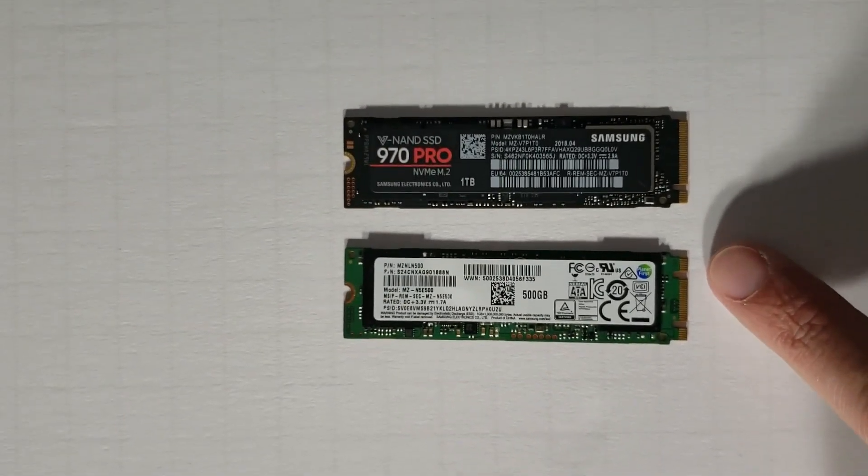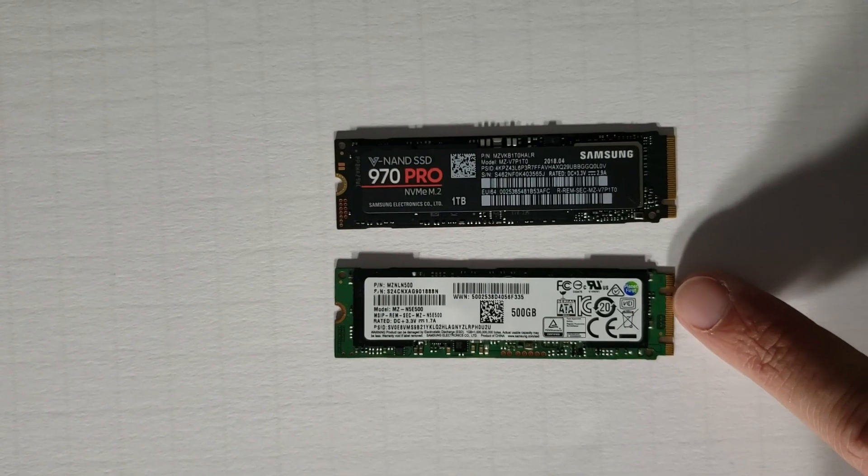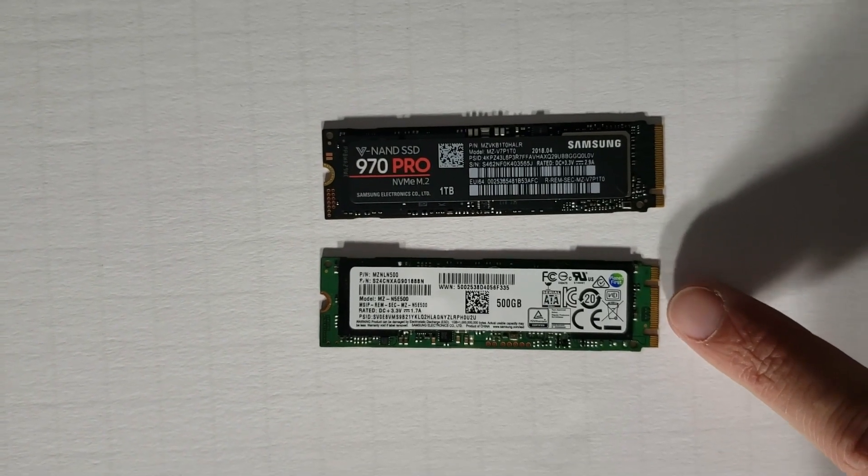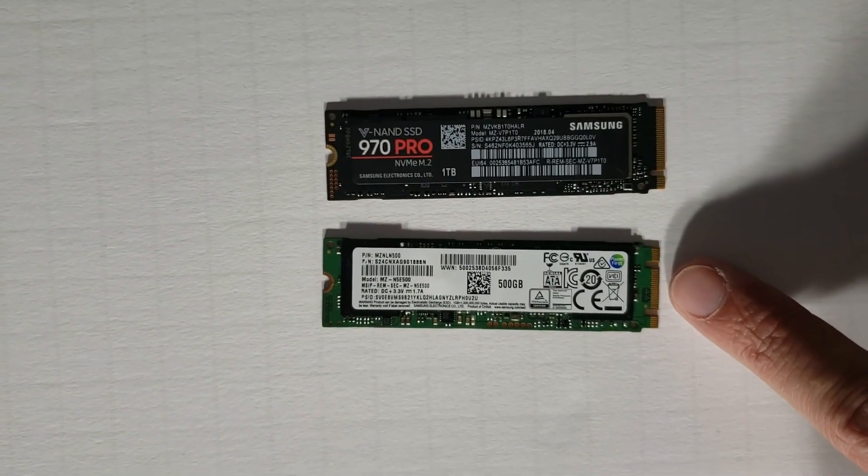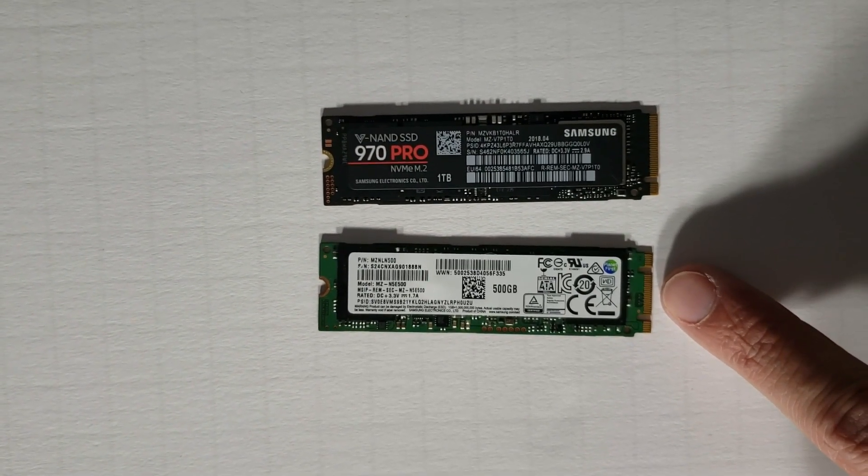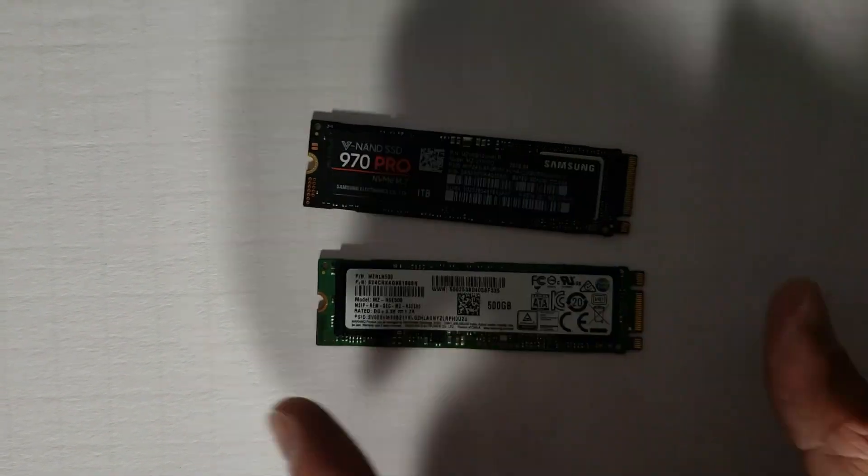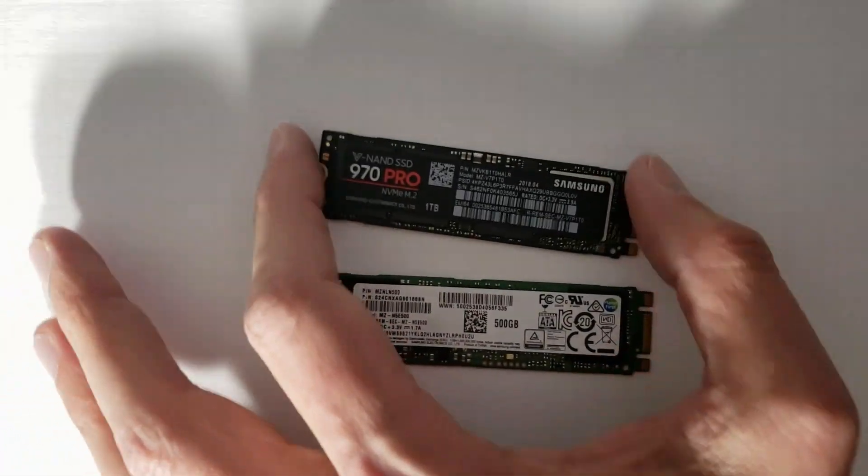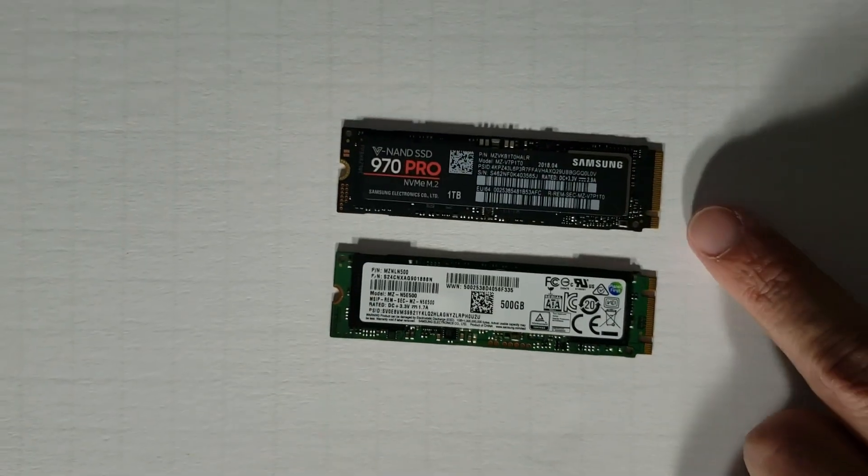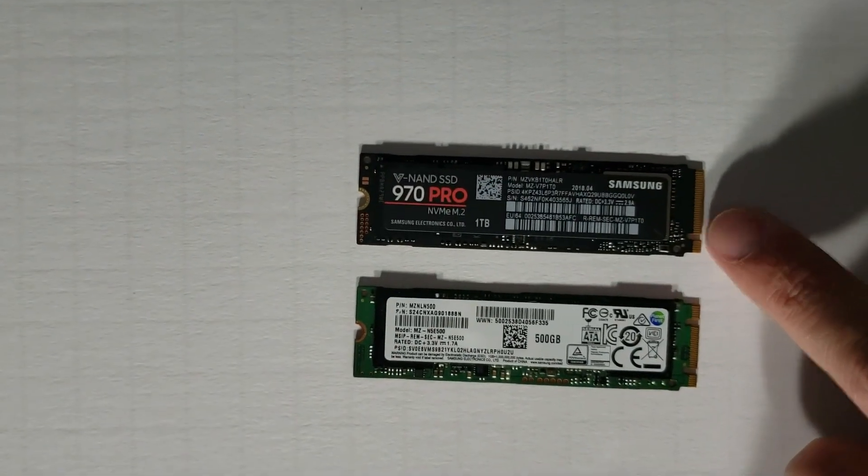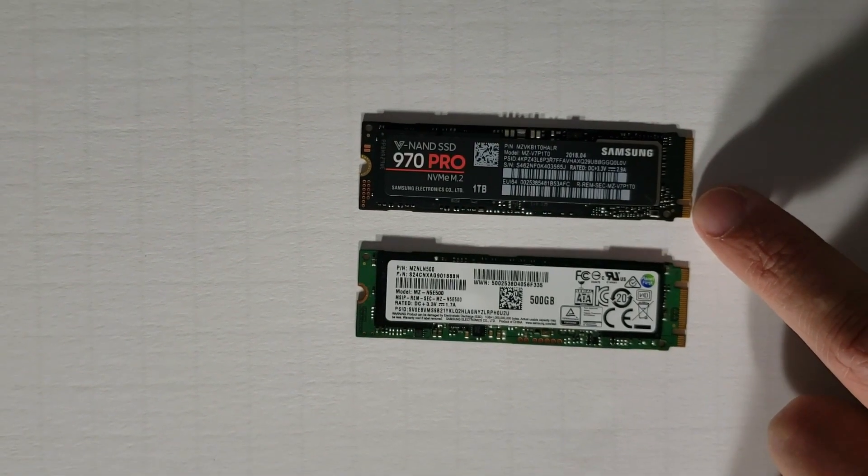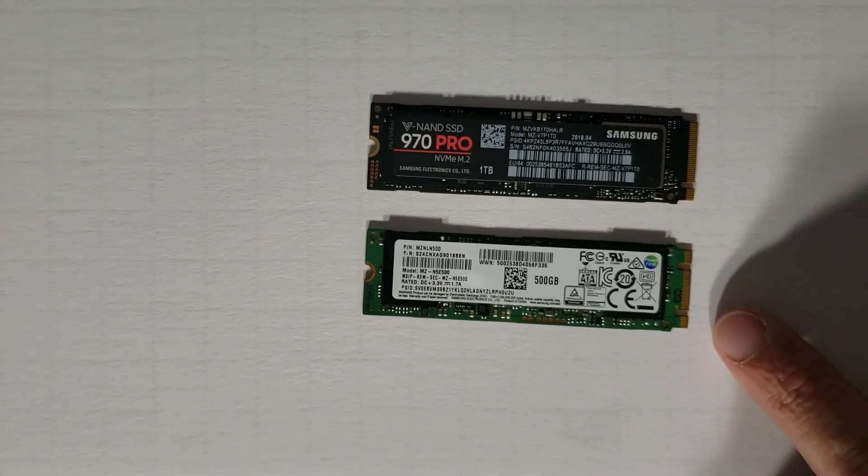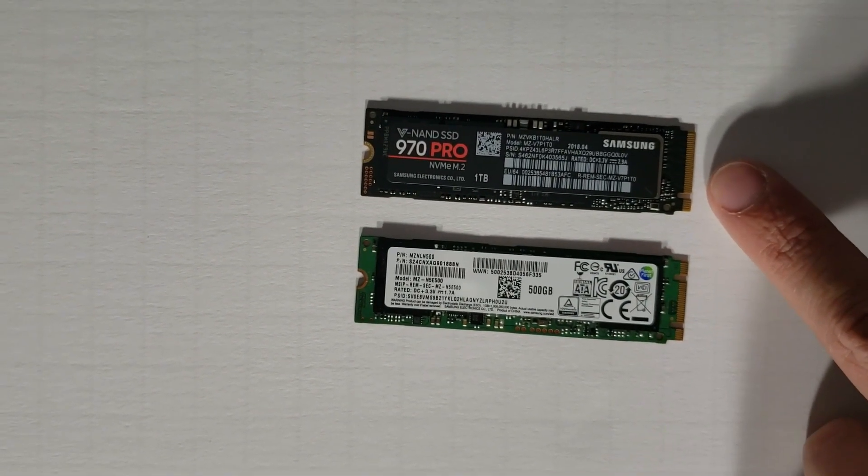This is actually a SATA drive. It's a Samsung 850 Evo. This is a PCIe drive. It has only one notch in its connector. SATA, PCIe.